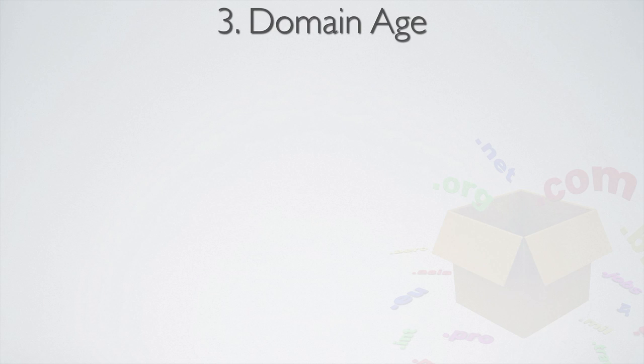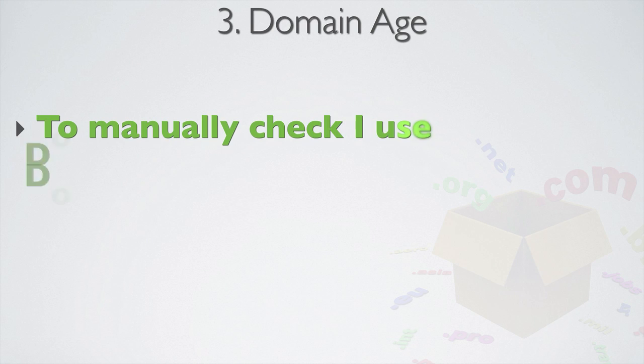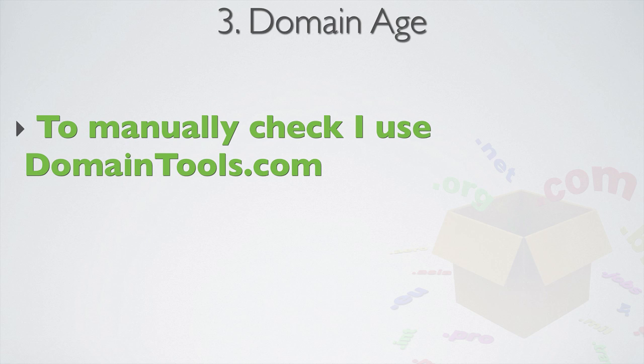To manually check the age of a domain name, I usually use domaintools.com. This just tends to have a much better interface than whois.net.